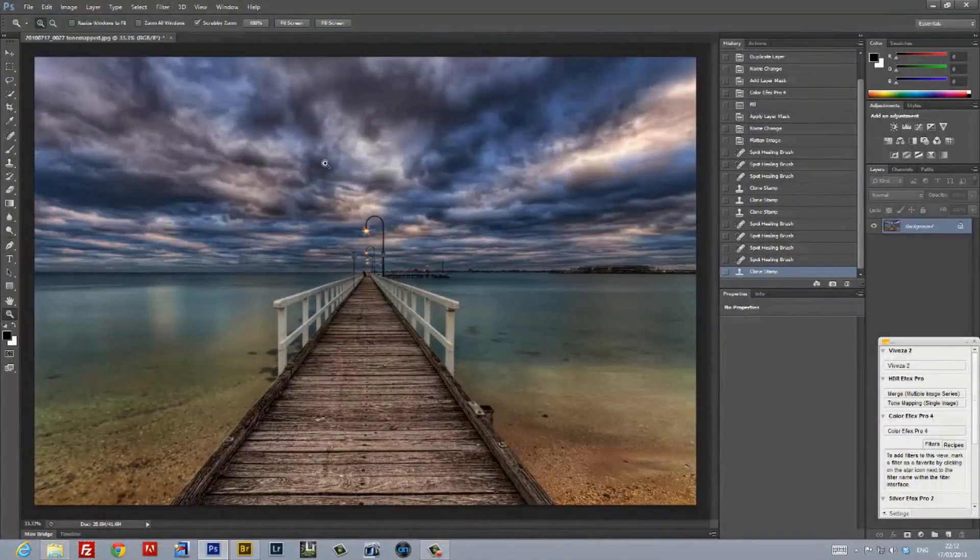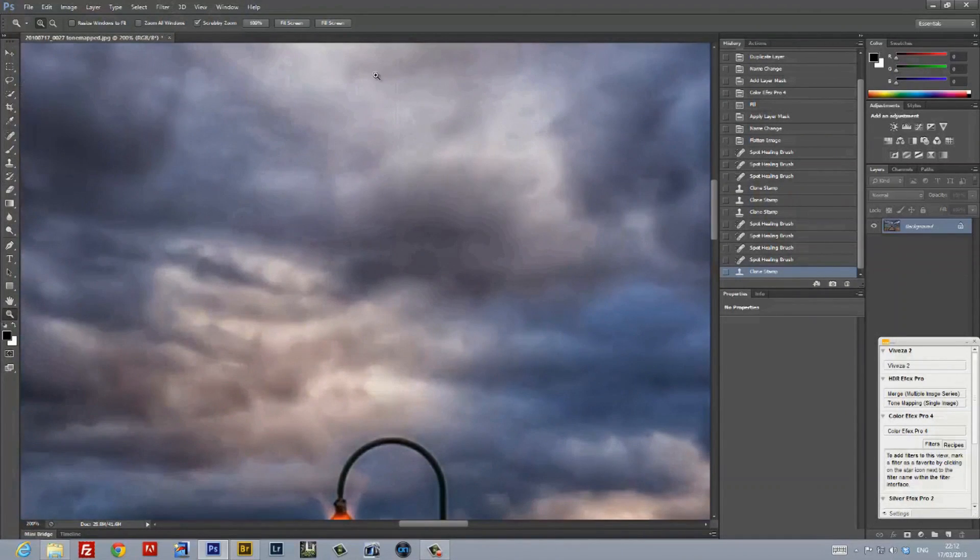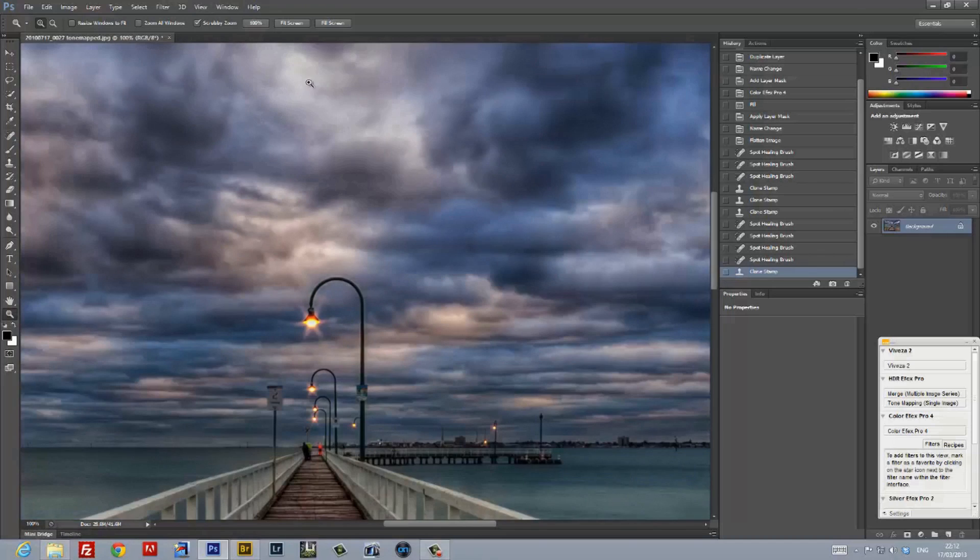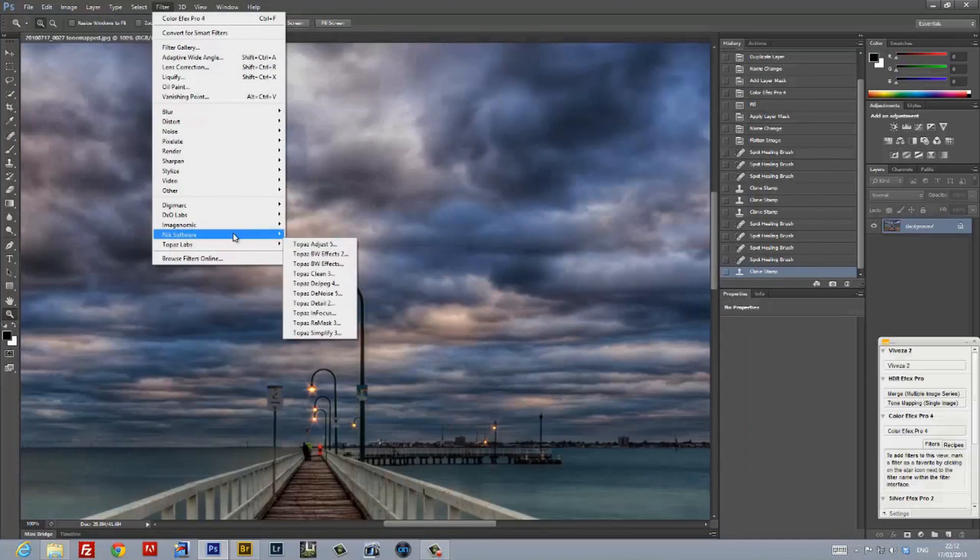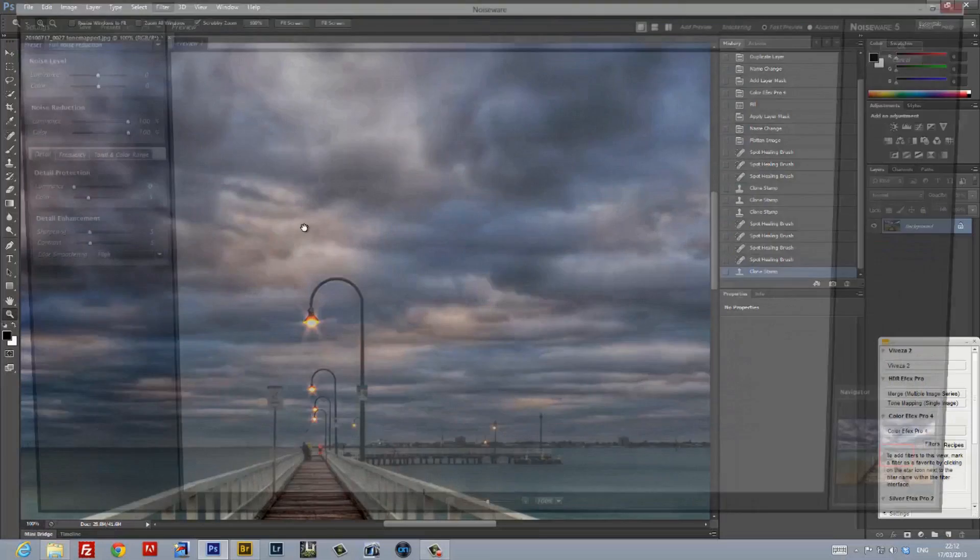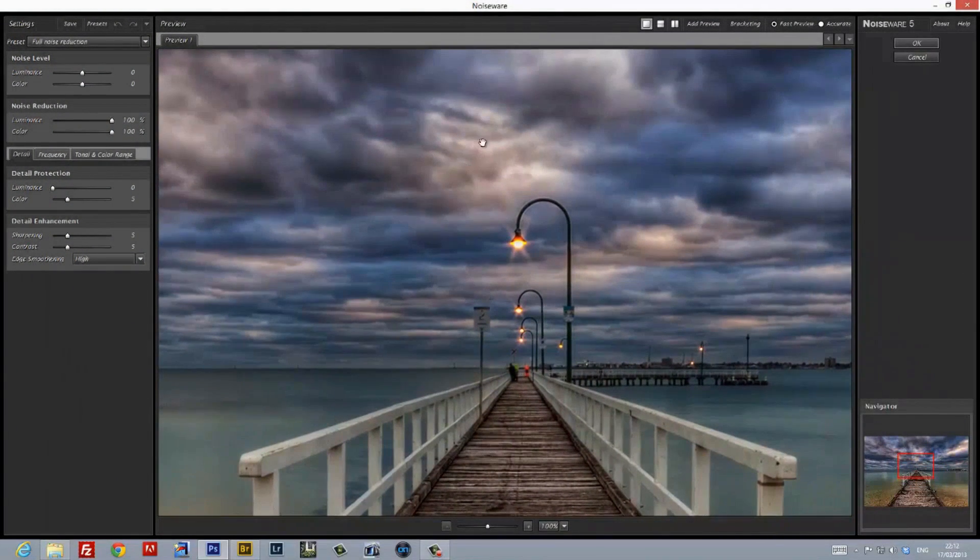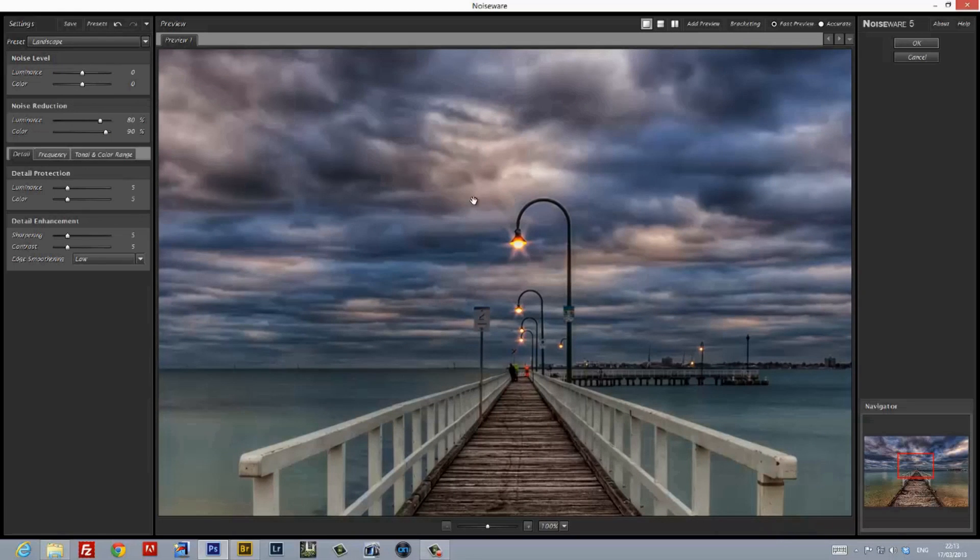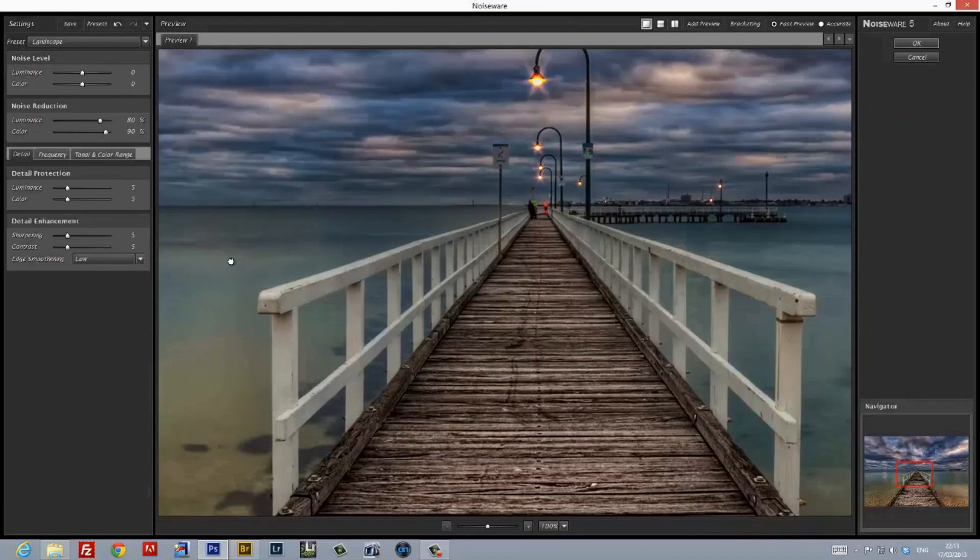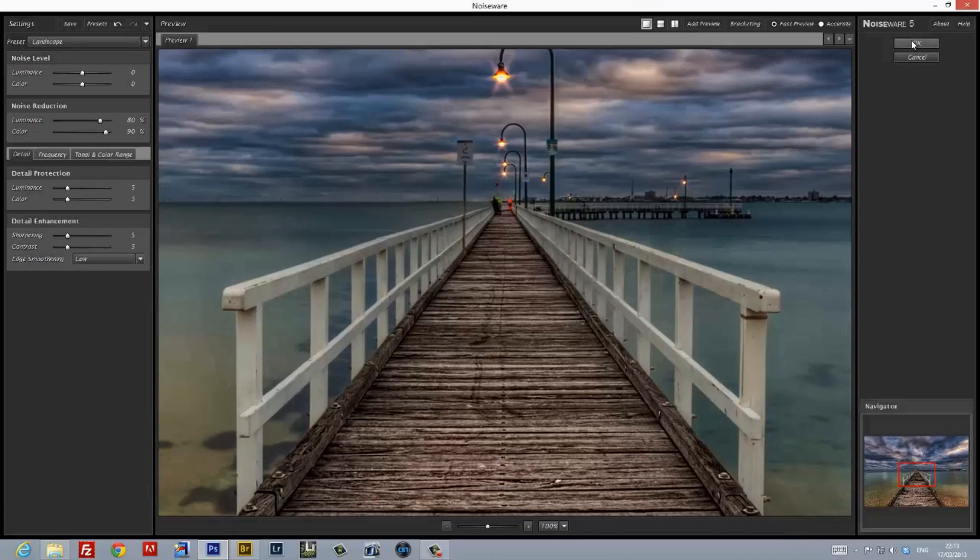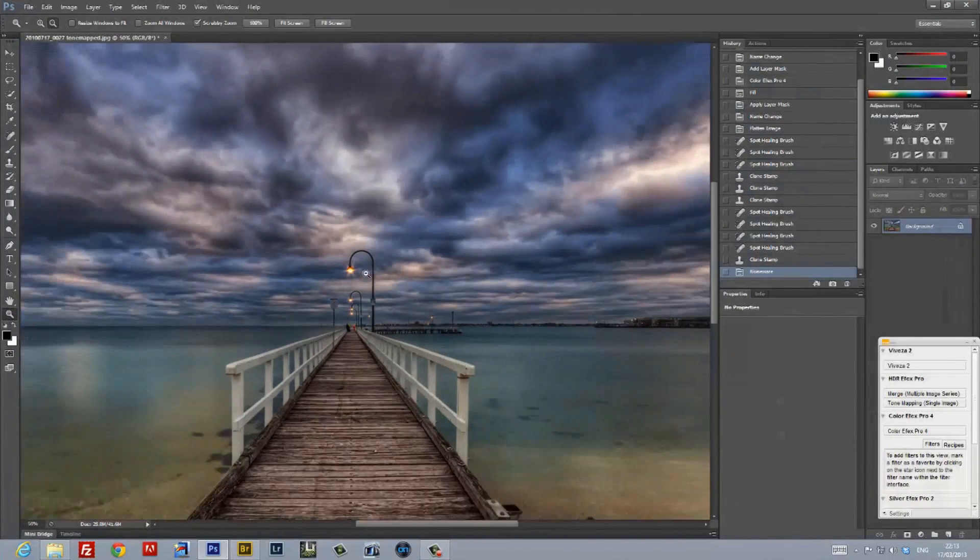Now, the bane of high dynamic range imaging is noise. And when you go to 100%, you'll see that there's a fair bit in this image. Now, this is fairly easy to clean up. Now, to do this, I'm going to launch a plugin called Noiseware from Imagenomics. Now, Noiseware has a range of different algorithms that it uses to clean up noise in images. And I just used the one for landscape, because it seemed to have done a very, very good job without being overly aggressive.